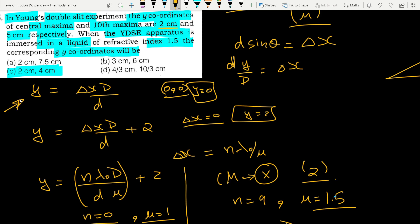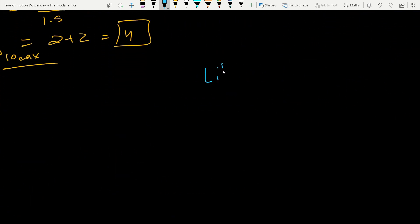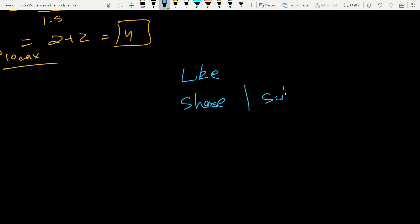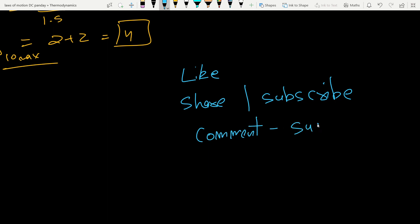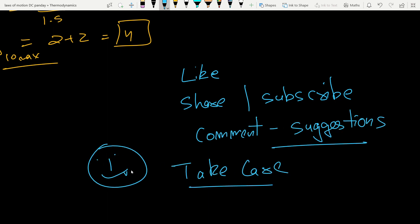If you liked this video, please like and subscribe to the channel and give me your suggestions. Till then take care and have a nice day.